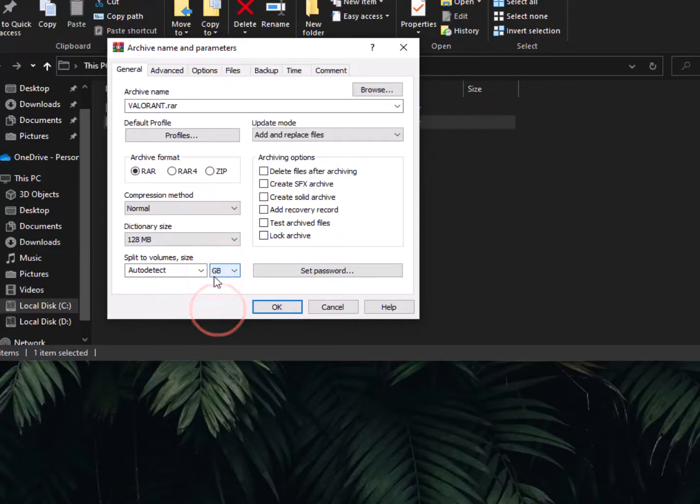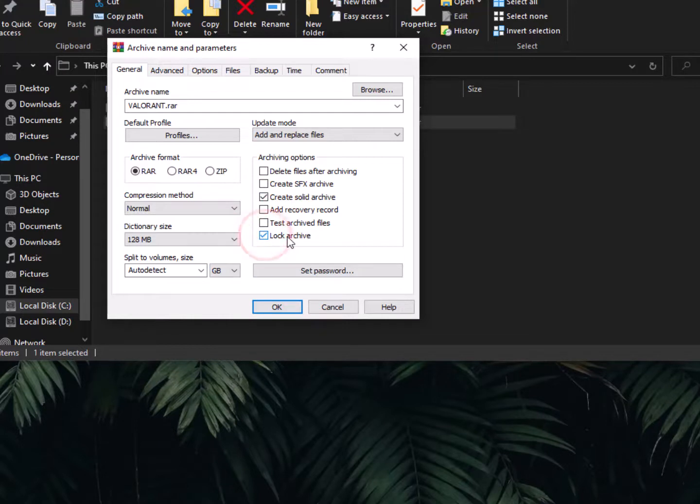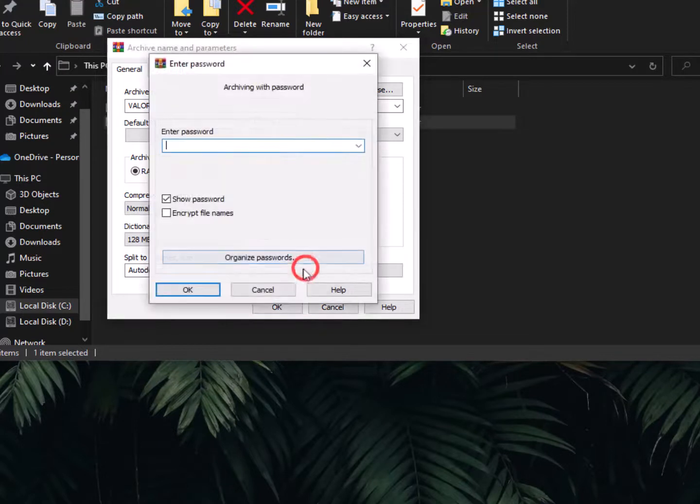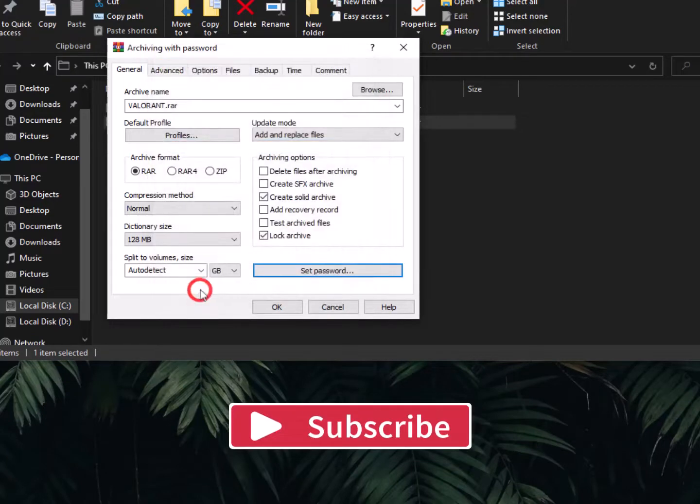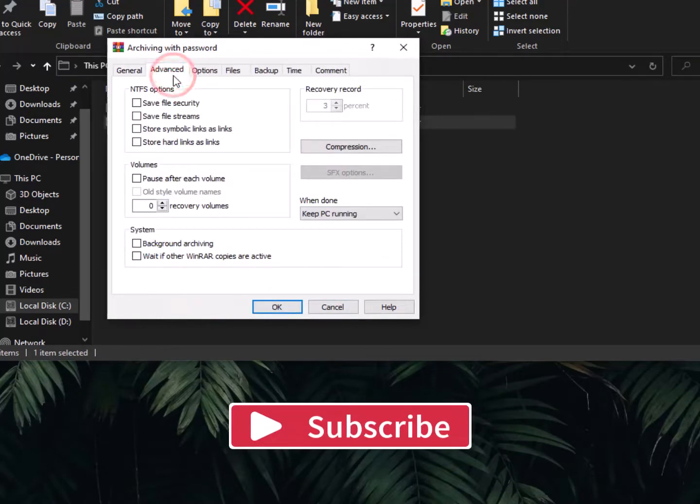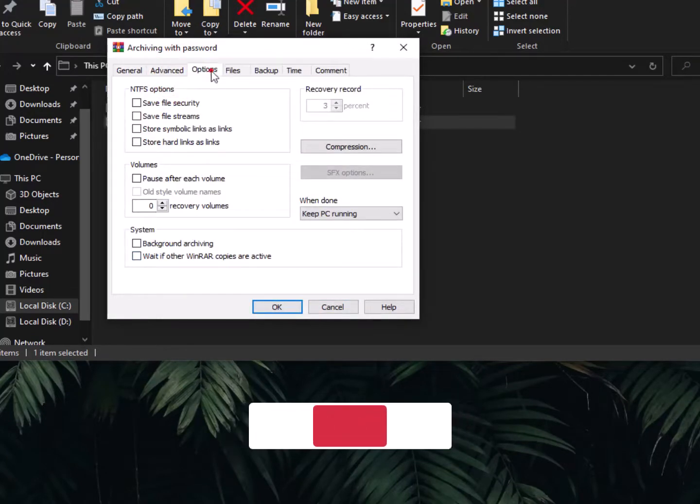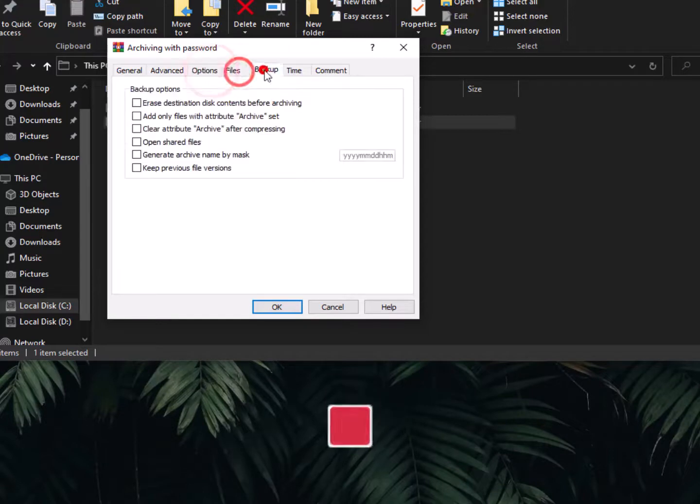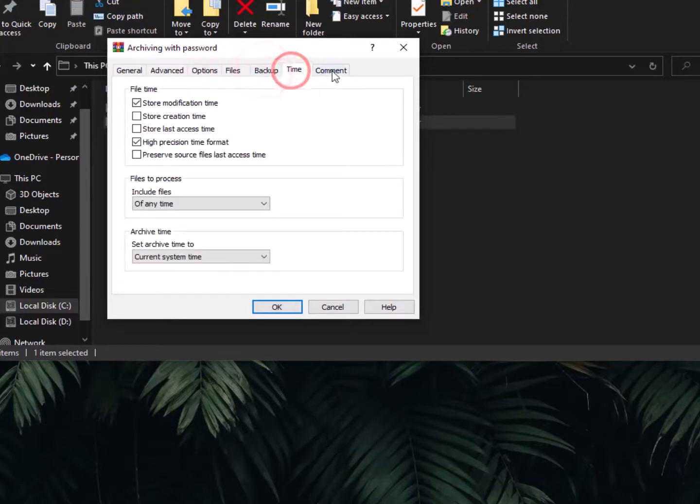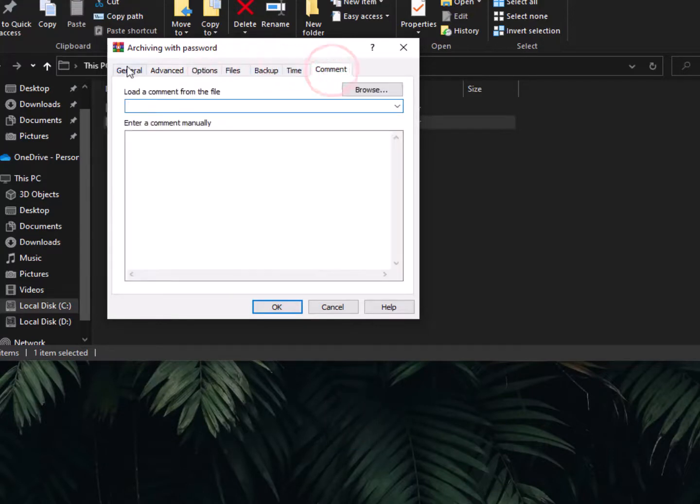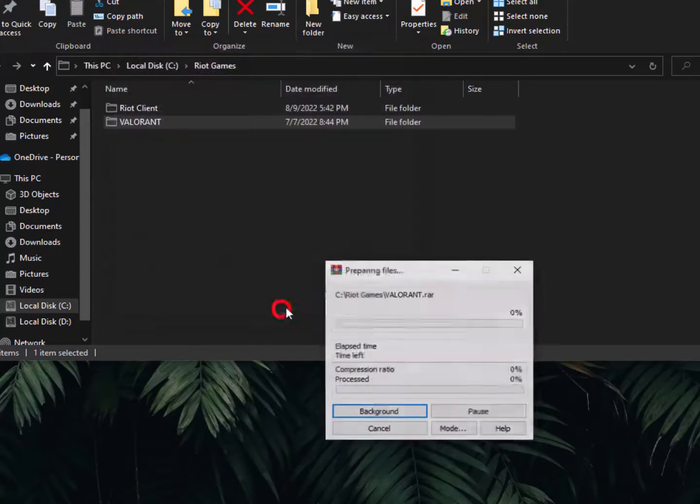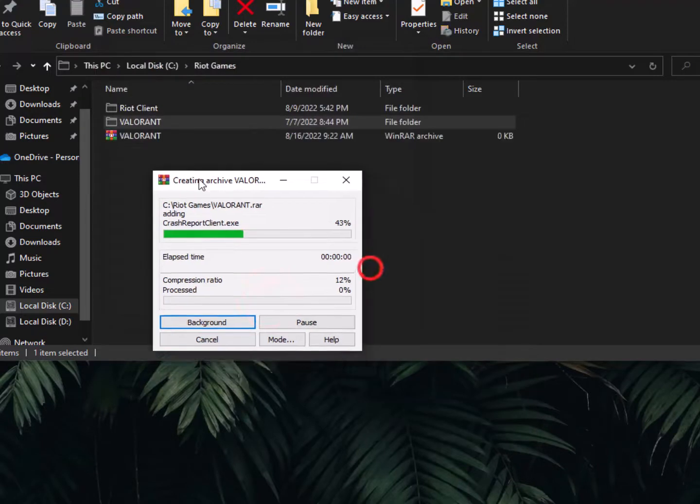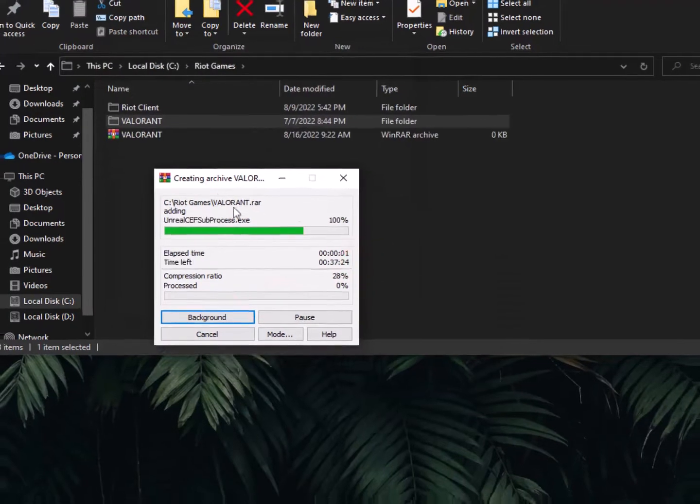Create a solid archive and then lock archive. You can also set a password from here if you want. I'm setting a password: one, two, three. That's it. Now going to Advanced - there's nothing to do. Now simply click here to apply.